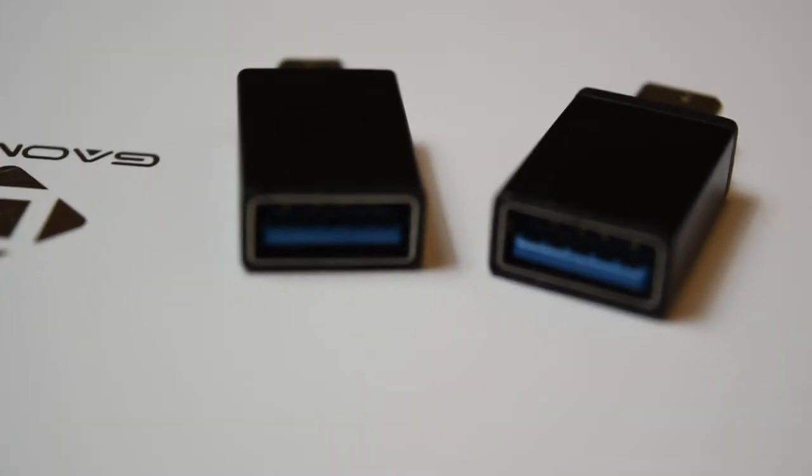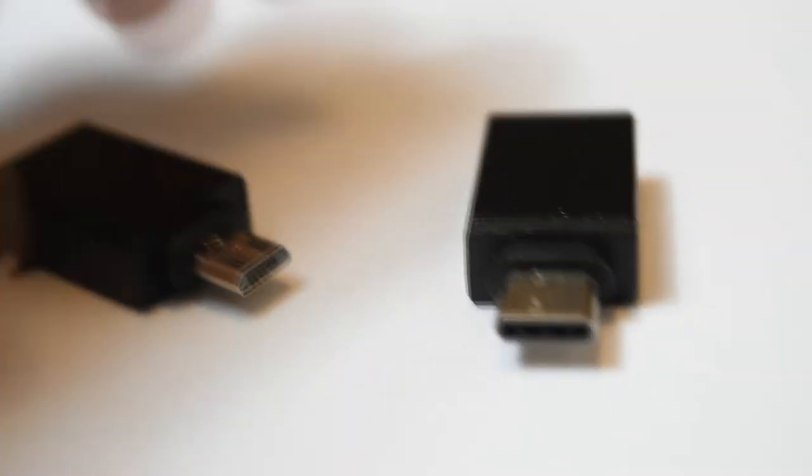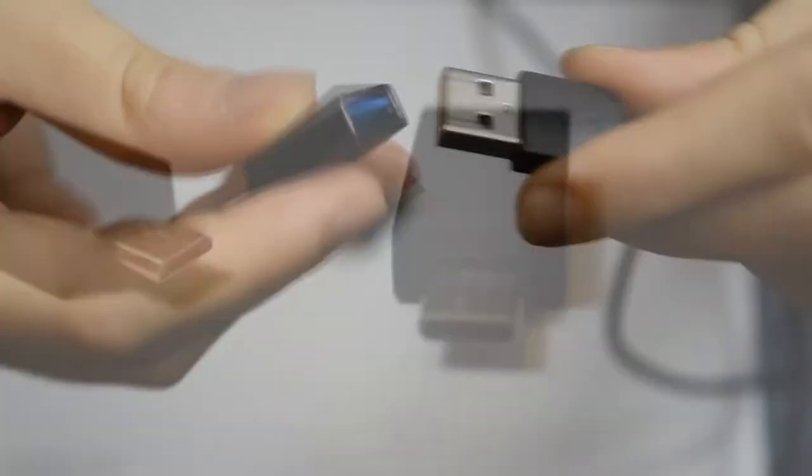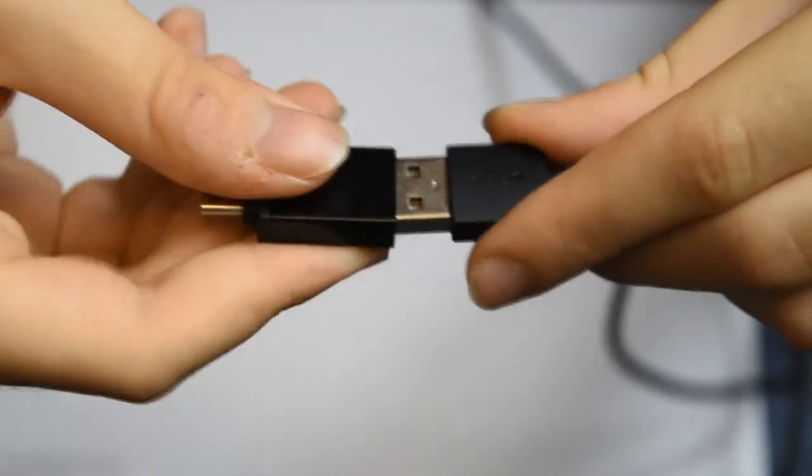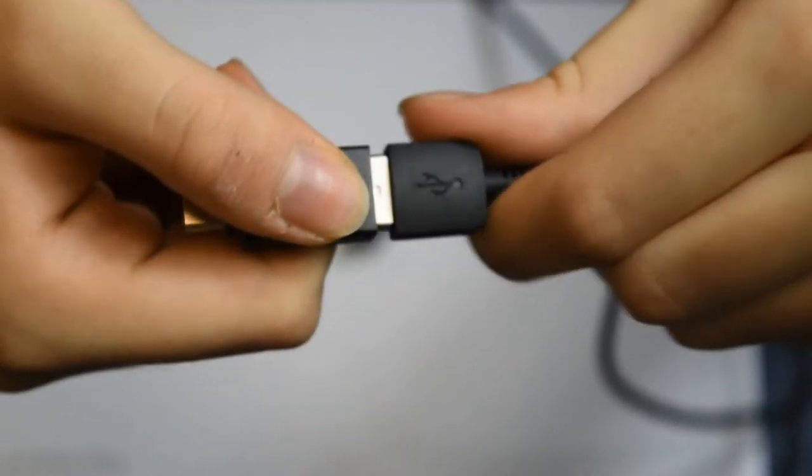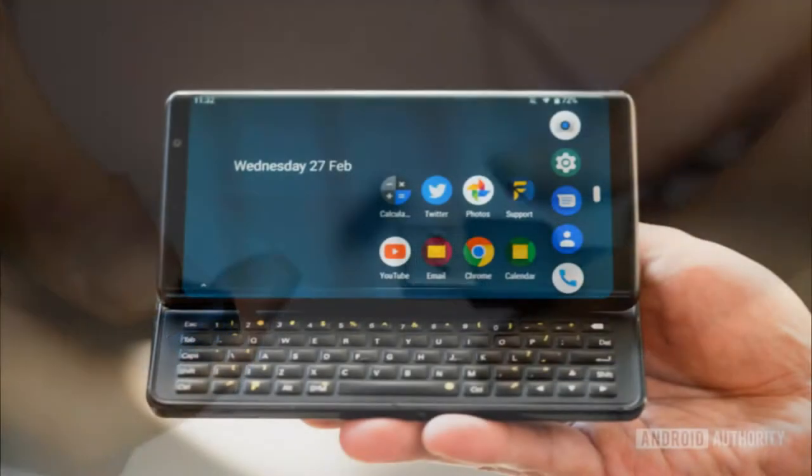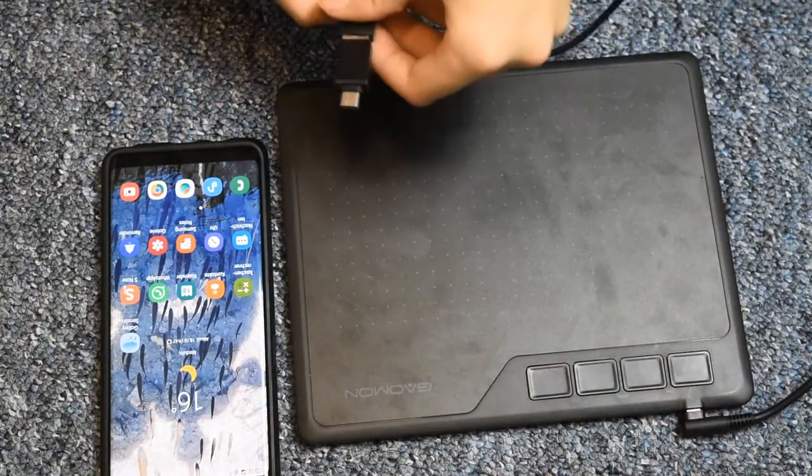So here we have the OTG adapters, two of them for USB 3.1c, so for the latest phones, and micro-USB OTG adapter. Gosh, such a virgin! That can also be used on the phone and your computer, keyboard and mouse, even if it's Bluetooth.